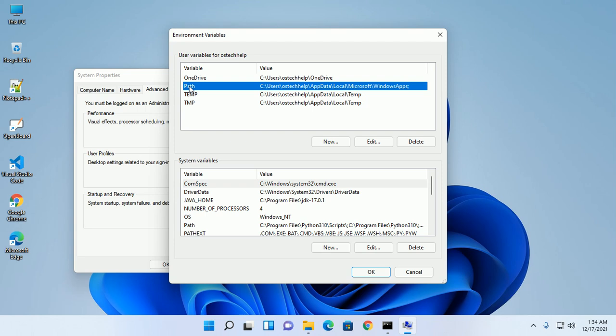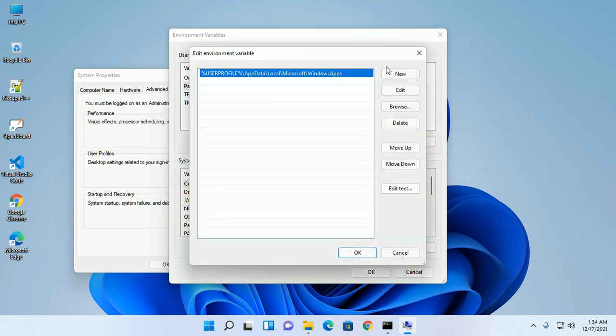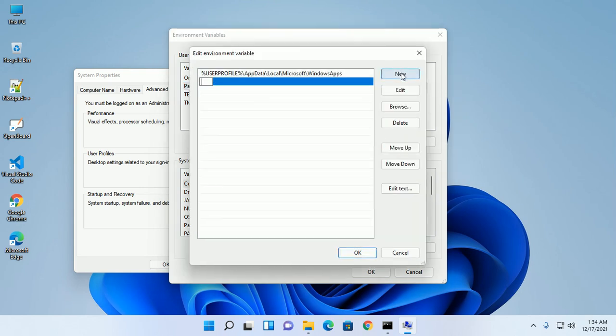In the user variables, select Path and then click on Edit. Now add a new path.